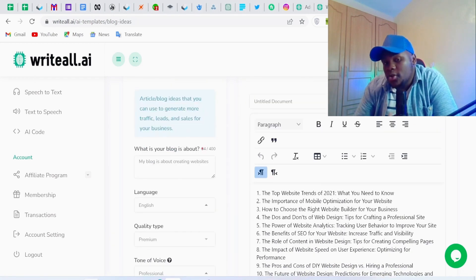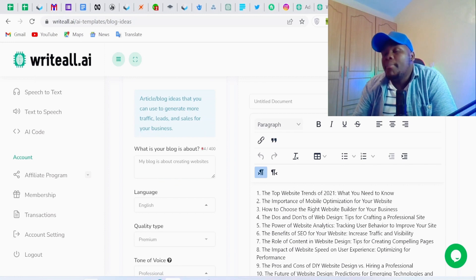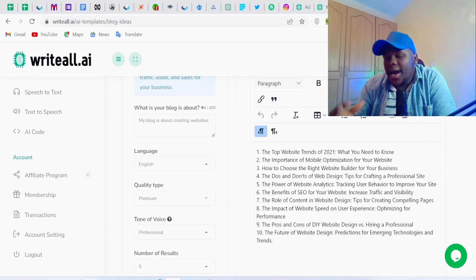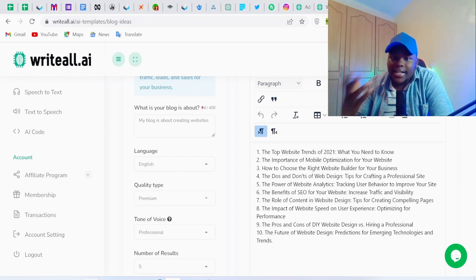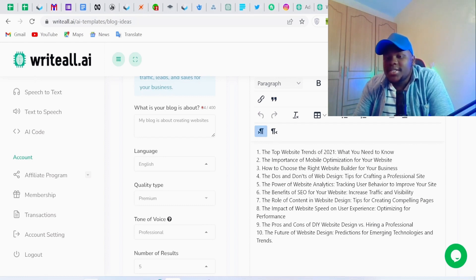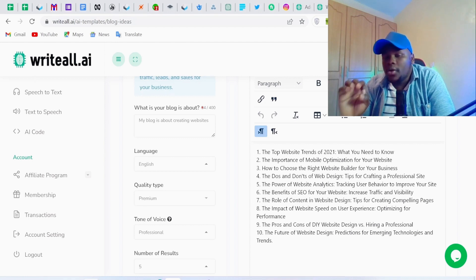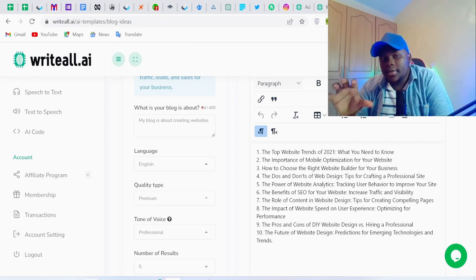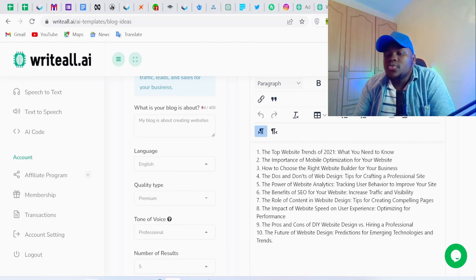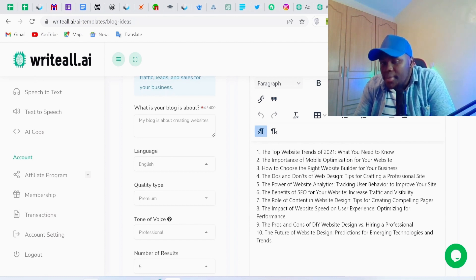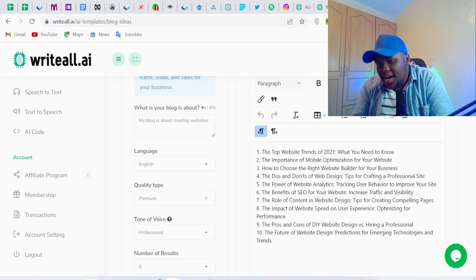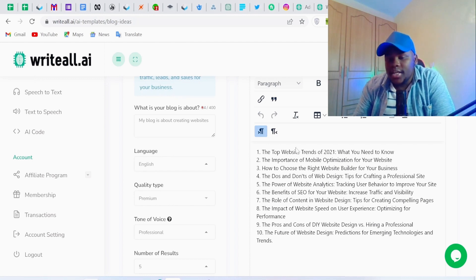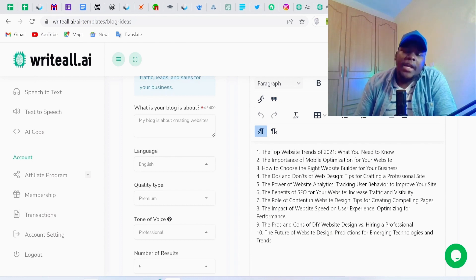My blog is about creating websites, so let's see what blog post ideas it has created. The first one is 'The Top Website Trends of 2021 — What You Need to Know.' Remember, we're using the OpenAI API with the GPT-3.5 model, which doesn't reference up-to-date information, so you'd change this to 2023. Don't carbon copy everything the AI generates — you need a critical eye to make corrections where needed.